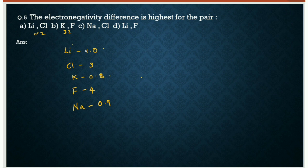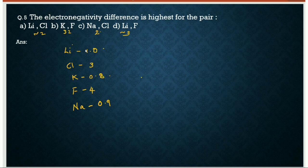For Na–Cl: 0.9 and 3.0, difference is about 2.1. For Li–F: 1.0 and 4.0, difference is 3.0. The largest difference is for potassium and fluorine at 3.2. So the answer is B — potassium and fluorine will have the highest electronegativity difference.